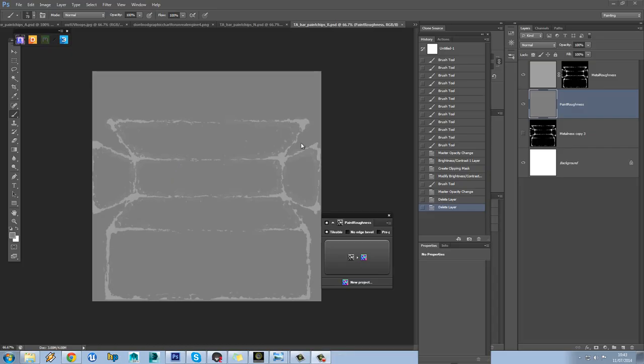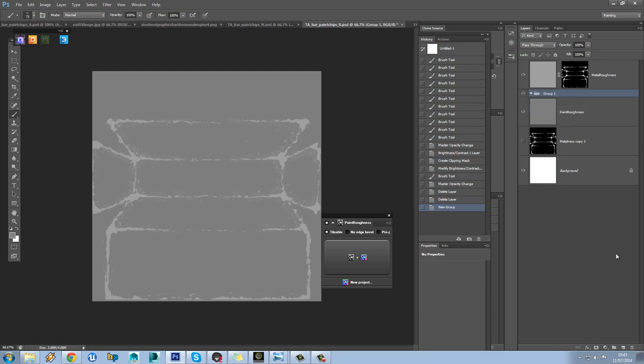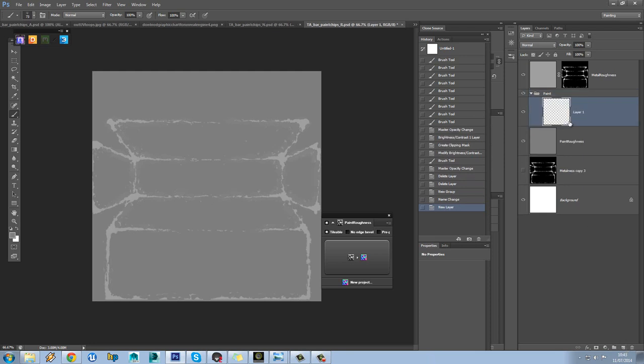Okay, so on to the roughness map then. The first thing we're going to do is add a new folder for this paint and add a new layer into that.